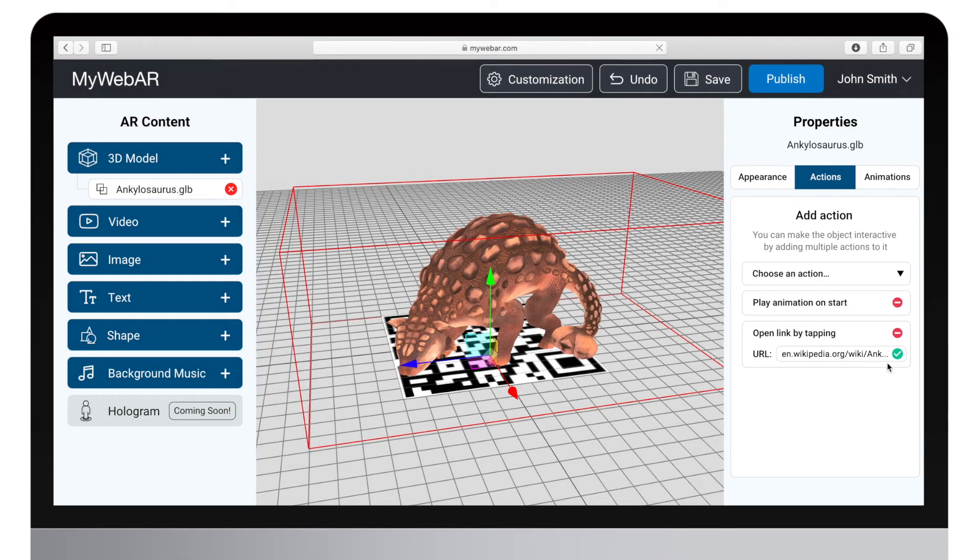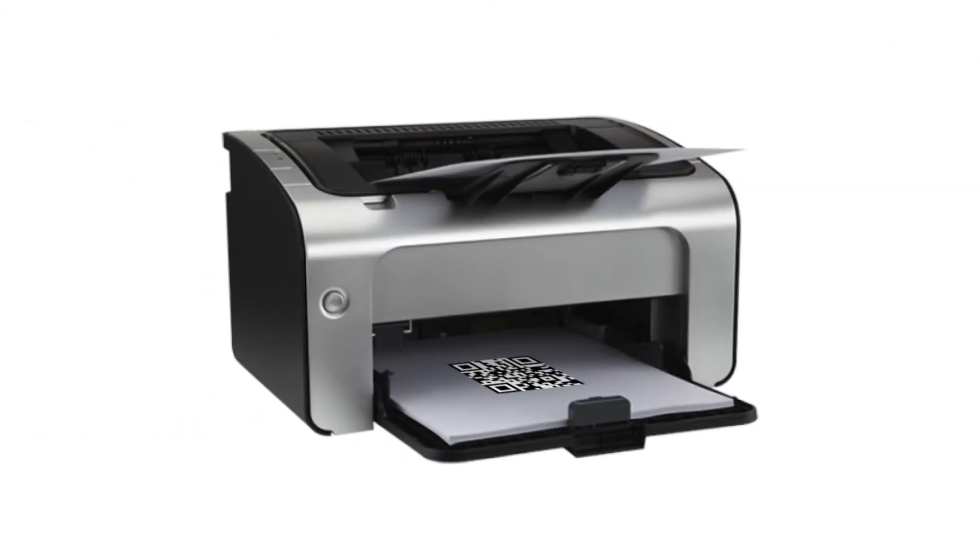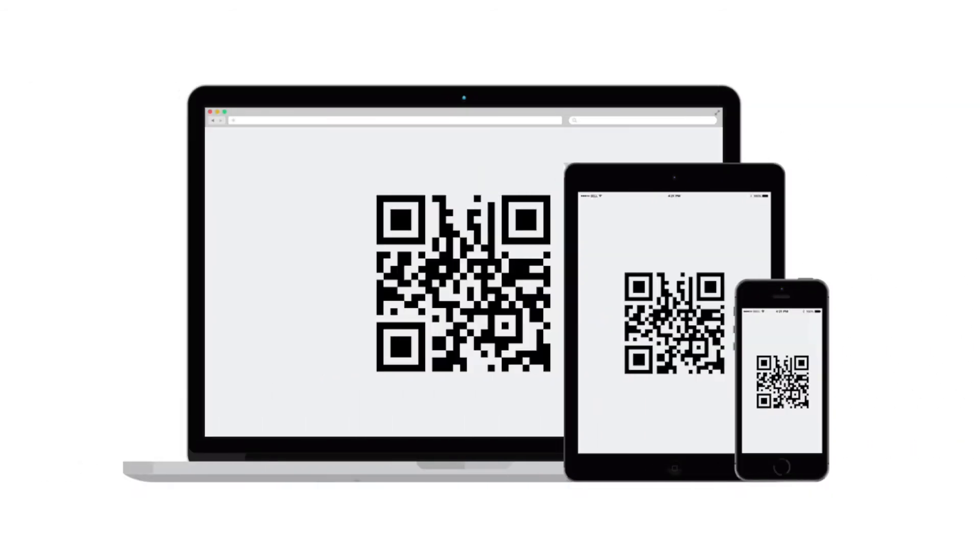Now that our project is ready, we can publish it and generate its QR code. You can print out the code or scan it directly from the screen of a laptop, a tablet, or another smartphone.